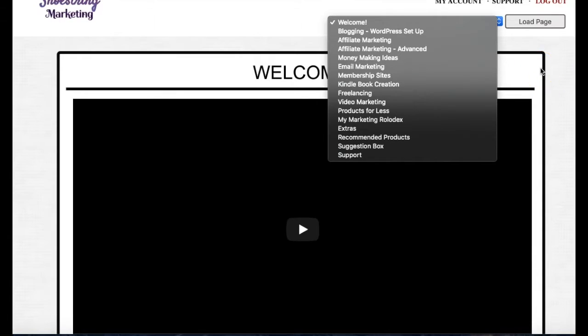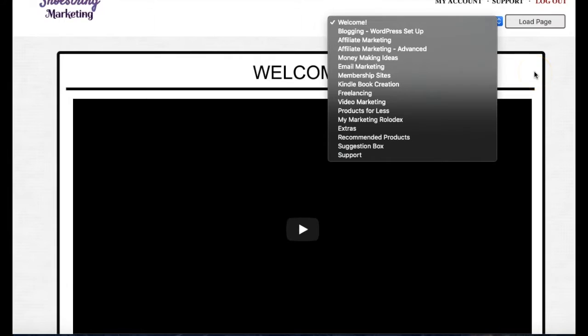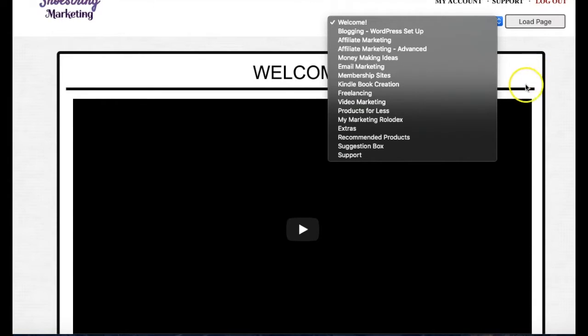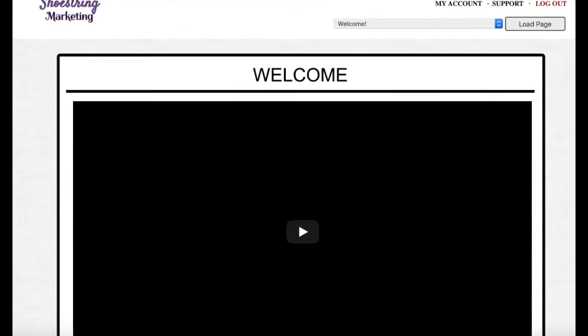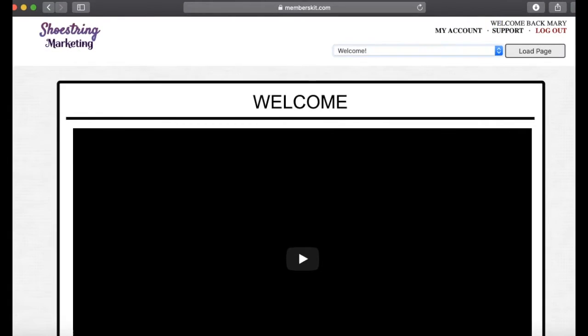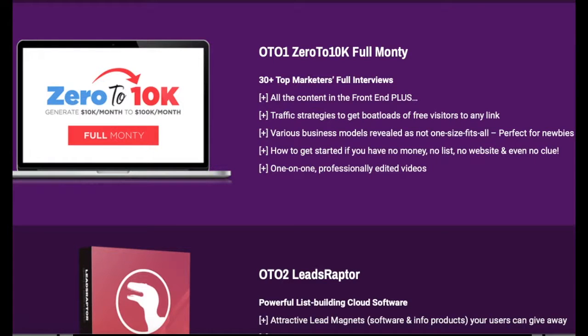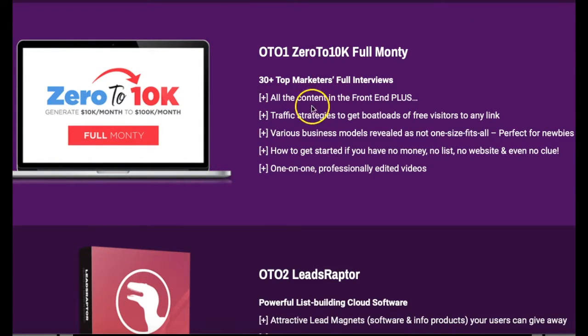If you buy this product through my link, you will have access to this. Now, I have to set this up manually since you will not be going through the payment system for this particular Shoestring Marketing membership. So I'm asking that you send me your receipt for the Zero to 10K product and allow me 48 hours to get you access to this.